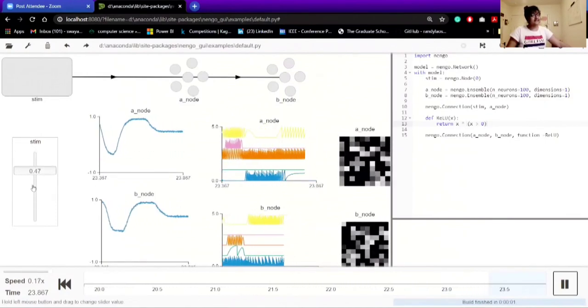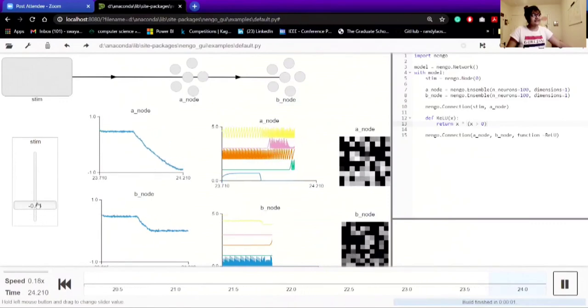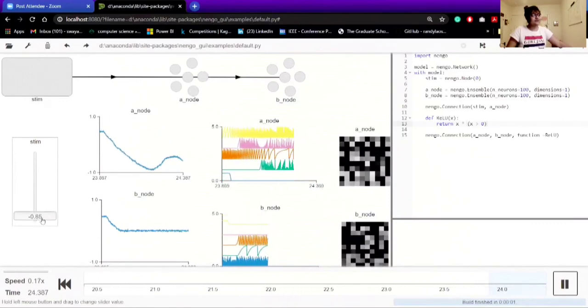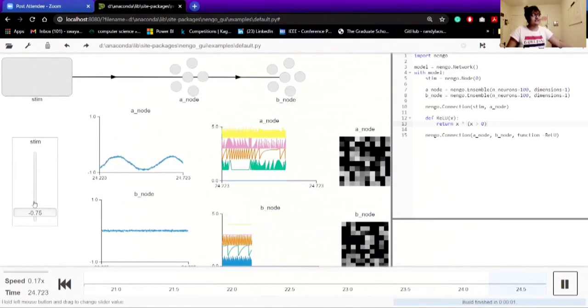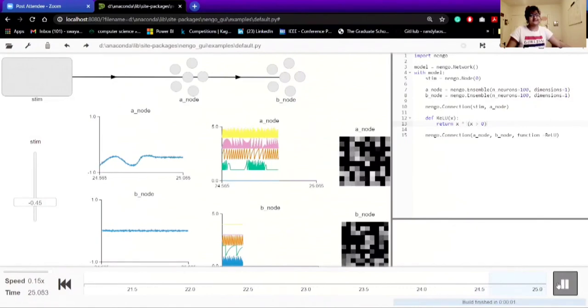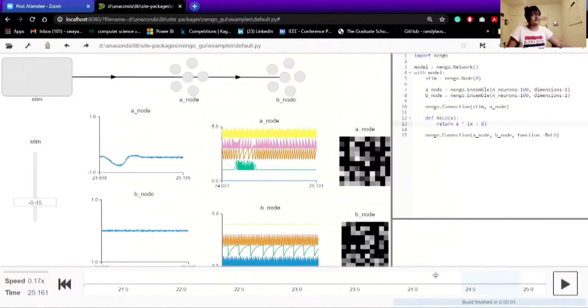But interestingly, when it's completely negative, at that point, you can only see the changes in A node and B node is somehow neutral for some reason.